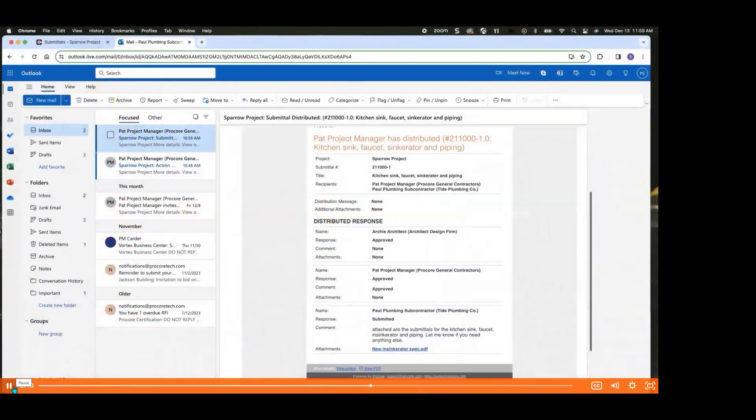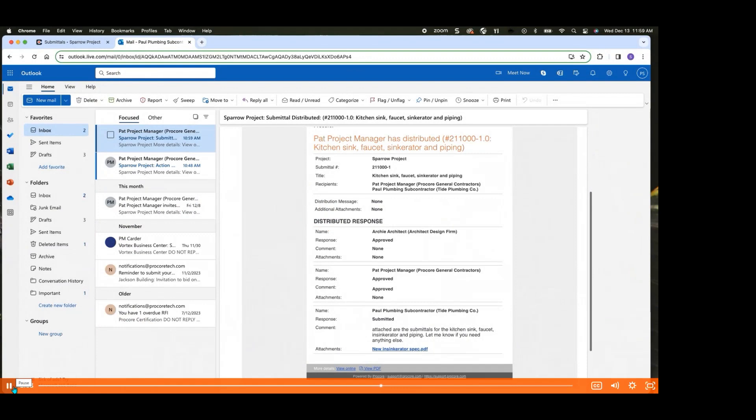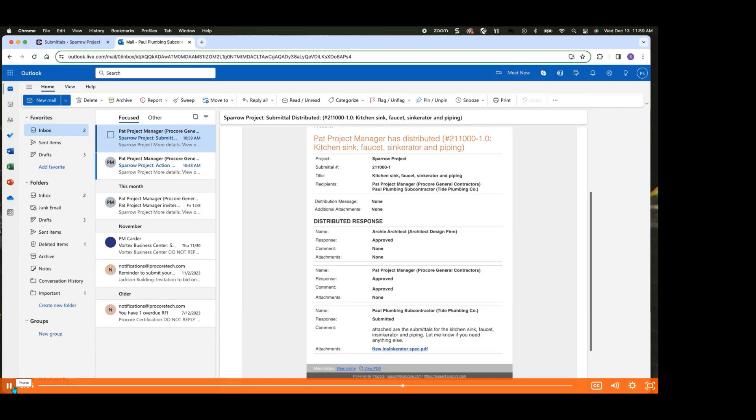Once your submittal has been approved and distributed back to you by your Procore point of contact, you can download the final specifications, complete with approval stamps, either directly from the email notification or by clicking View Online. These approved specifications provide you with all the necessary details to proceed with purchasing materials or performing the scope of work on the job site.